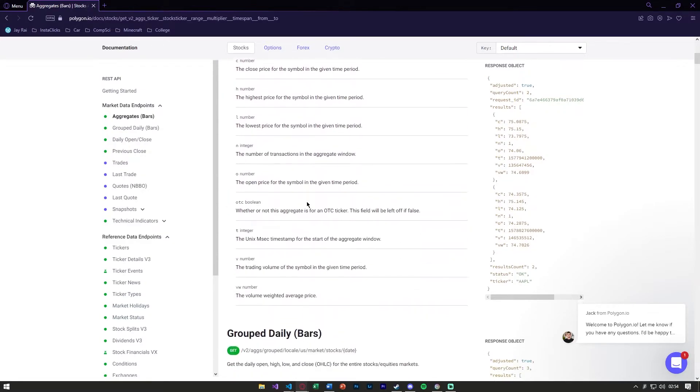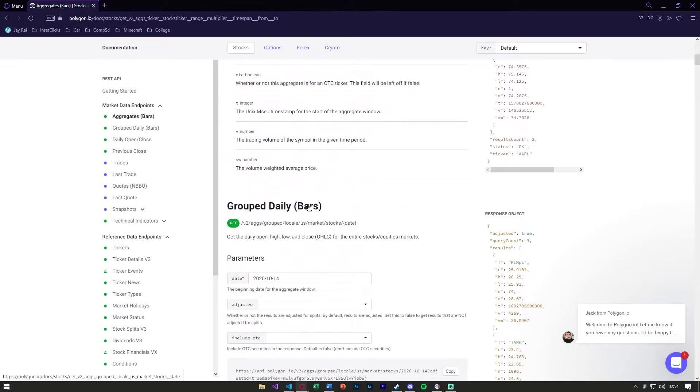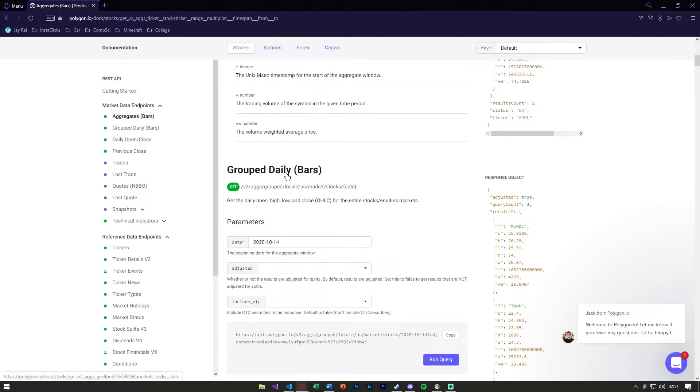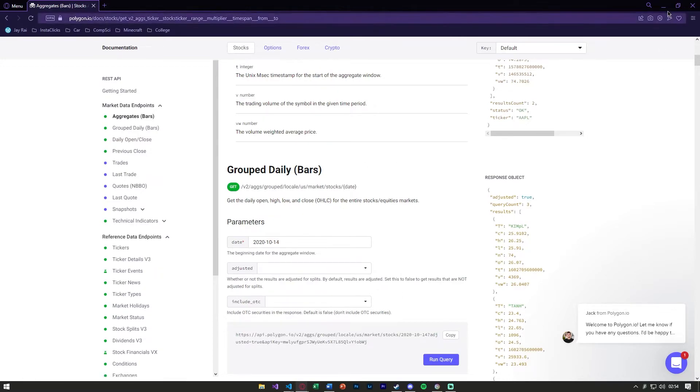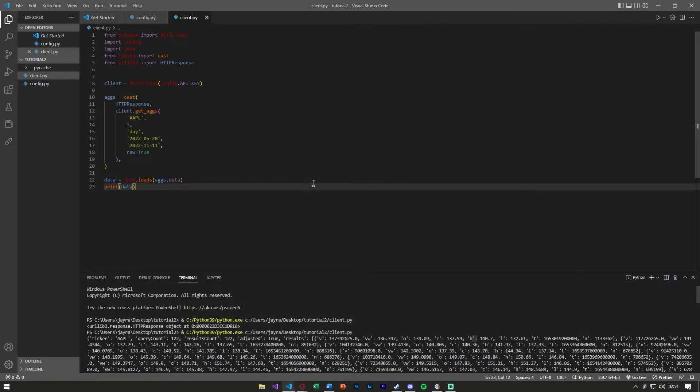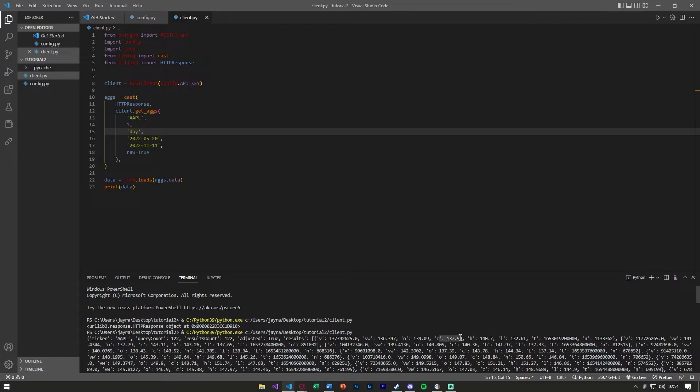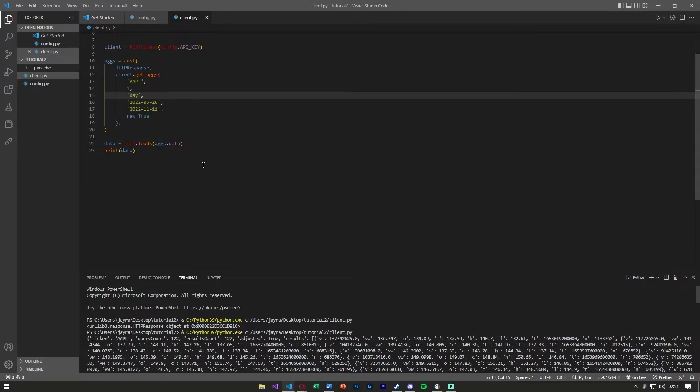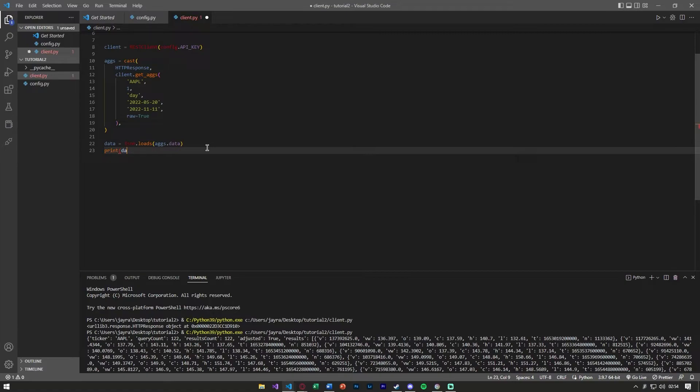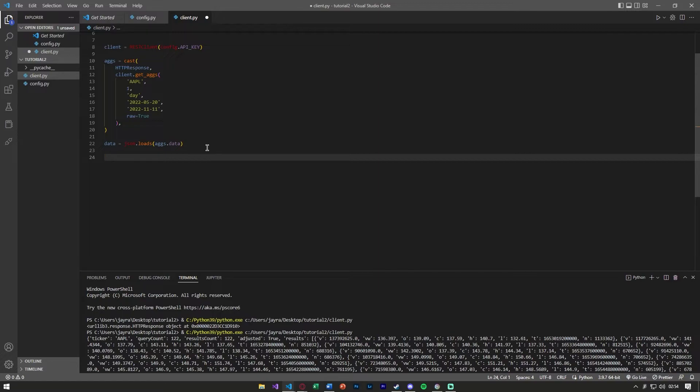These all stand for like the volume, the close, the high, the low. Again, we can see this here. Everything is listed in the documentation. The docs are a really good resource to go to for most of these APIs, but I just wanted to get you guys started so you can actually pull this data. For example, let's say you just wanted the close prices and you didn't want to have to sort through all of this. A very basic way you can pull that off is through some for loops.